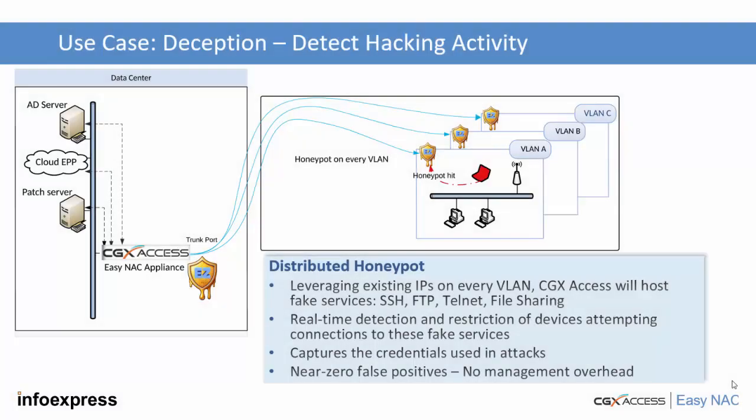So in summary, this deception feature is a great example of how the Easy-NAC solution, despite being simple to deploy, provides stronger security than traditional NAC solutions because of its real-time Layer 2 protection. Thanks for watching.